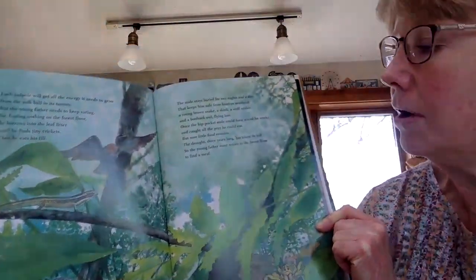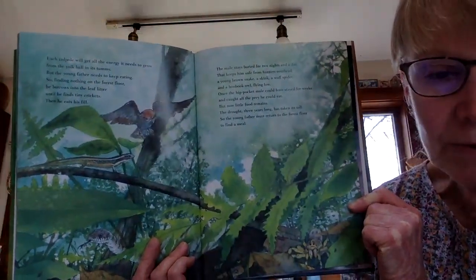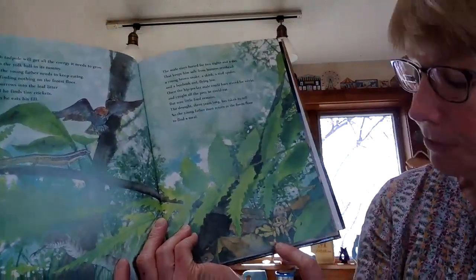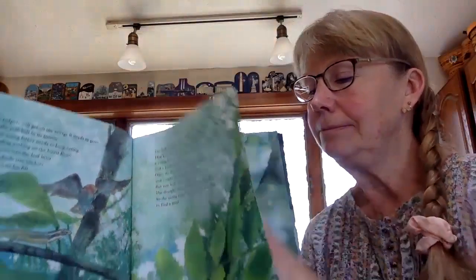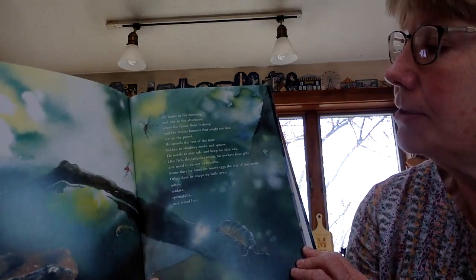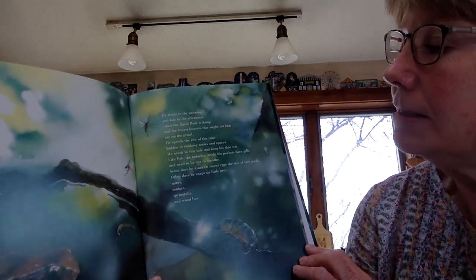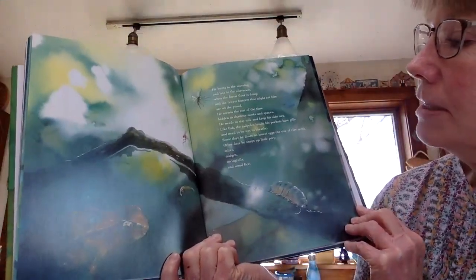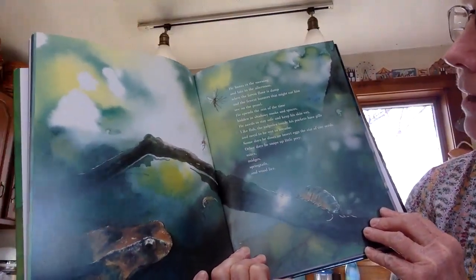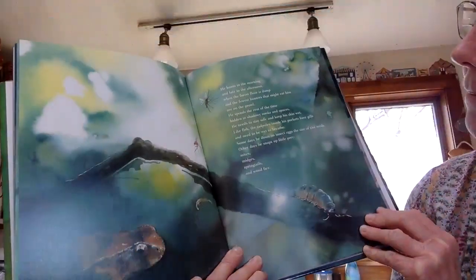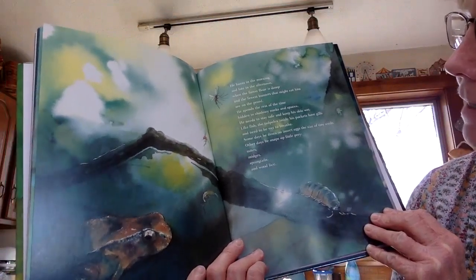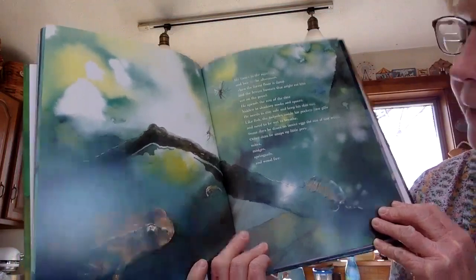But now there's not very much food left. There hasn't been very much rain for a long time, so there aren't a lot of things for the frog to eat. The young father must return to the forest floor to find his next meal. He hunts in the morning and late at night when the forest floor is damp and fewer hunters that might eat him are out on the prowl. He spends the rest of the time hiding in shadowy nooks and spaces. He needs to stay safe and keep his skin wet. Like fish, the tadpoles inside his pockets have gills and they need to be wet to breathe. Some days he dines on insect eggs the size of tiny seeds, and other days he snaps up little prey like mites and midges, springtails and wood lice.